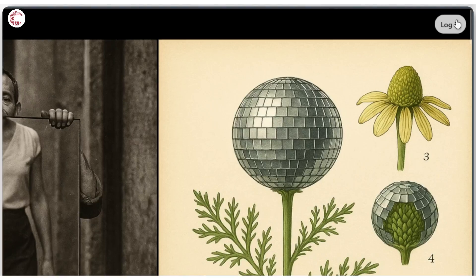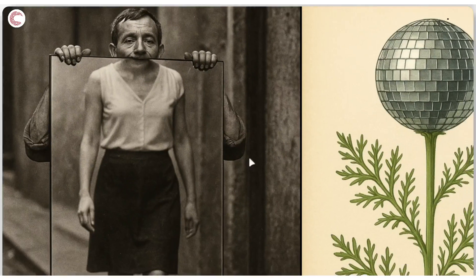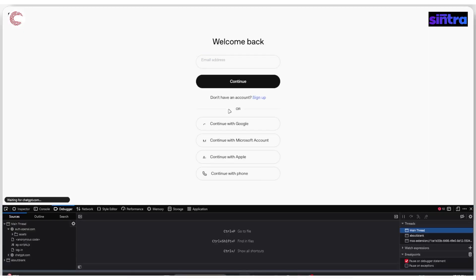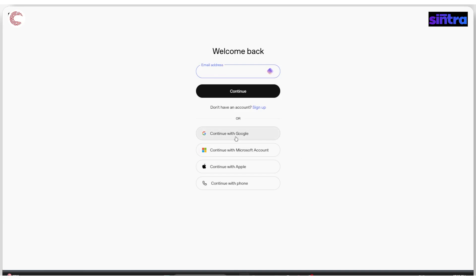Now, if you head over to the top right corner, click on login. This will open up the OpenAI authorization page and you can log in with your email address, Google, Microsoft, Apple, or your phone number.